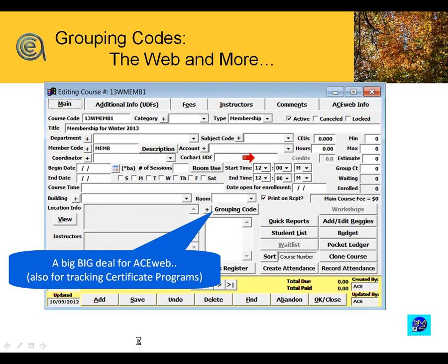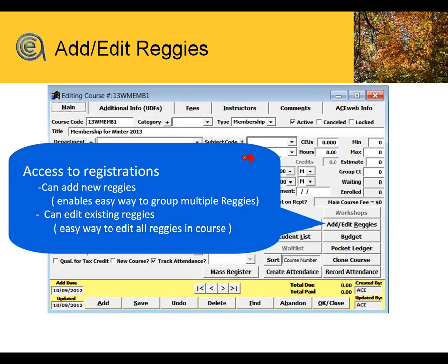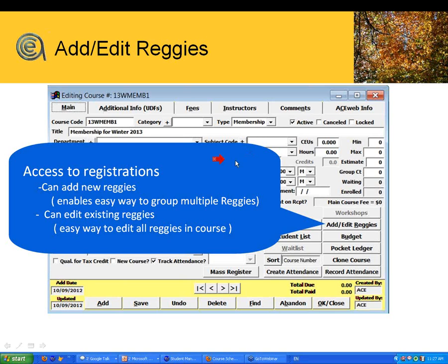The grouping code determines where a course appears under the course schedule that students see on your website. The add/edit registrations button allows you to add registrations right from the course screen. If you're registering multiple people in one class at once, coming in through add/edit registrations is a good way because it will prompt you to group the registrations together. It's also a good way to edit existing registrations across all registrations in one course.